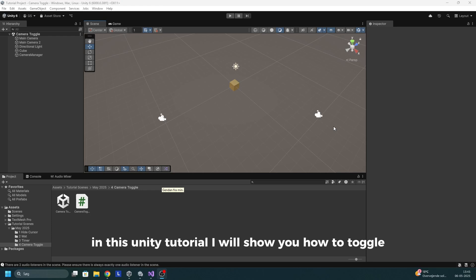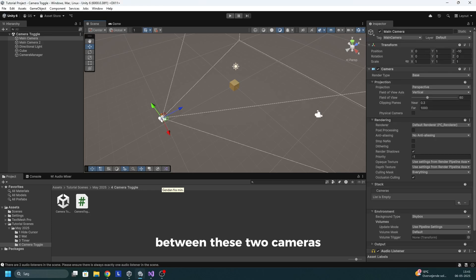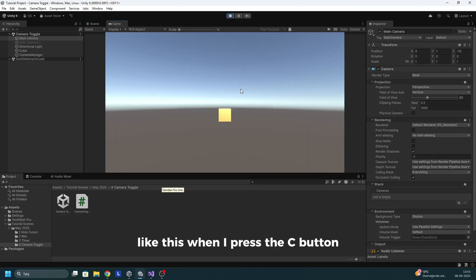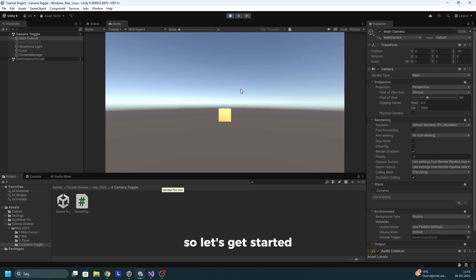In this Unity tutorial, I will show you how to toggle between these two cameras like this. When I press the C button, it will change the camera view. So let's get started.